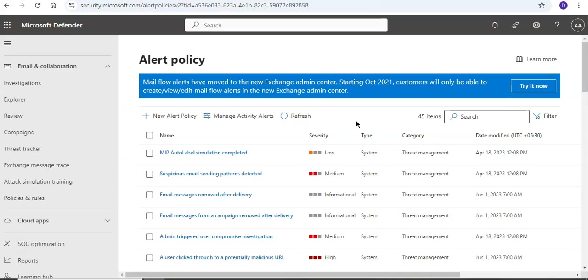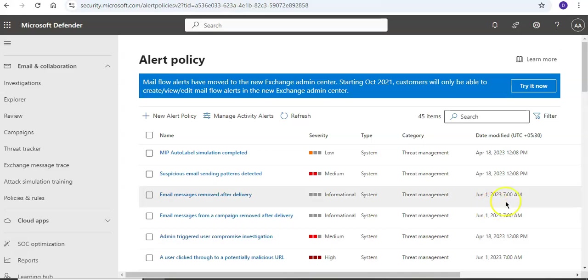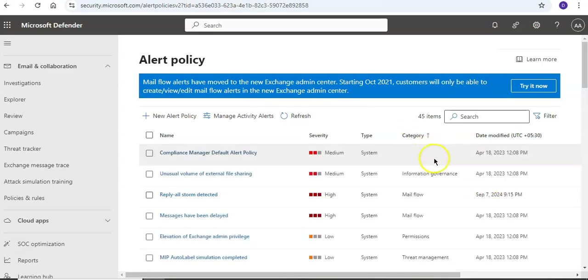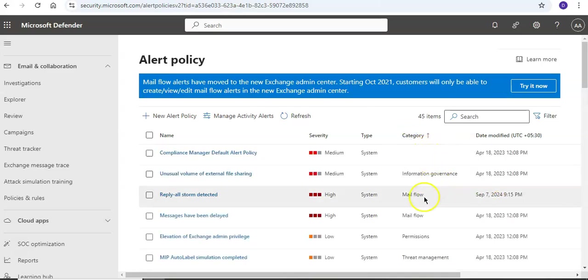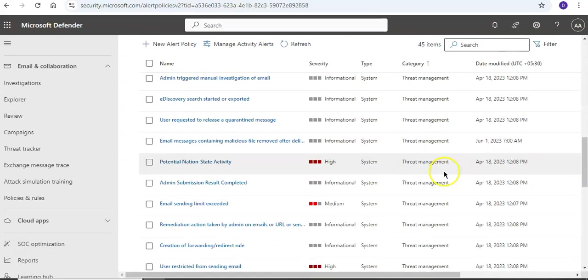Then there are information governance alert policies. Like this is the category of threat management, then you will have information governance, or mail flow, or permissions, threat management. And then you can always set up RBAC permissions required to view the alerts.